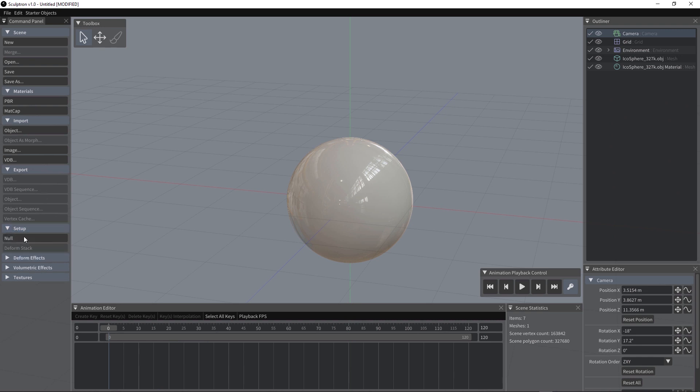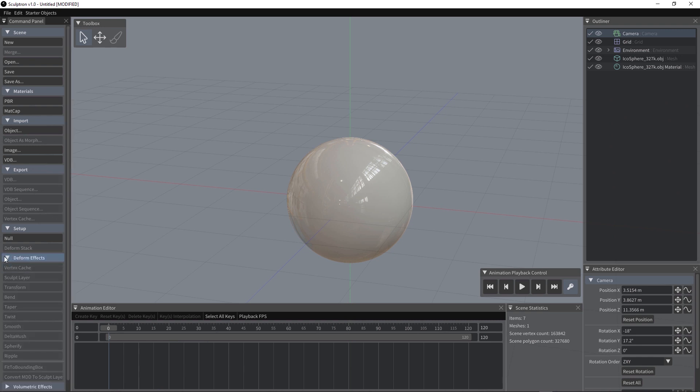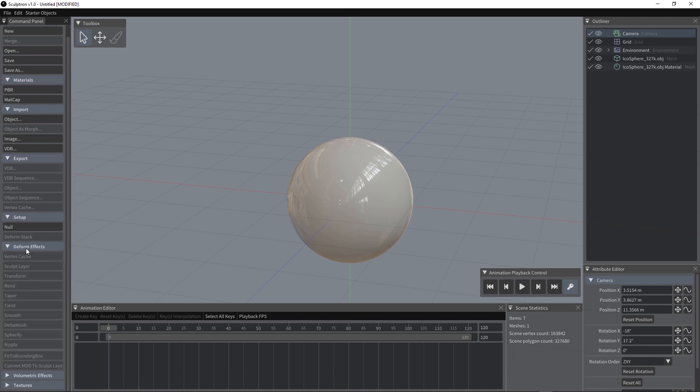There is this setup tab, you can add a null from here, a deformed stack and then we have some deformed effects here. You can add like the vertex cache, sculpt layer, transform, bend, taper, twist and so on.